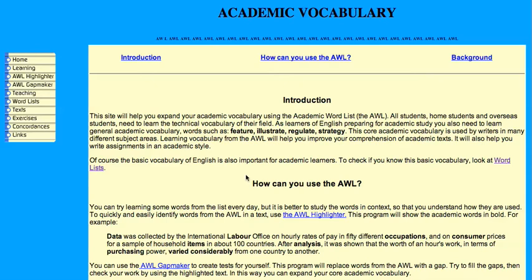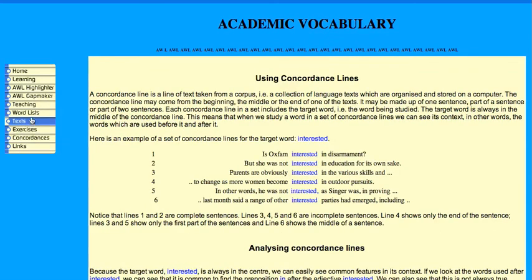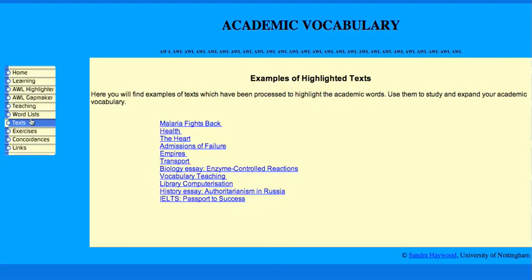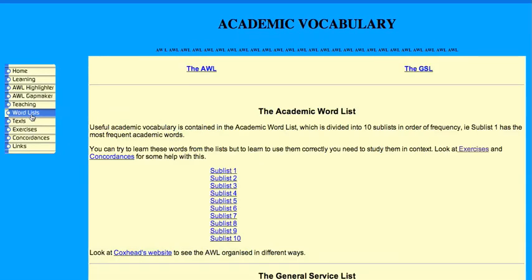This is just going to be a brief video tutorial on how to use the academic word list. I want to show you two or three things. Now we've got the menu down here, there's some links, some concordances, some texts. Now the word lists — these are the academic word lists, so you can just click on the list and get a link to those.